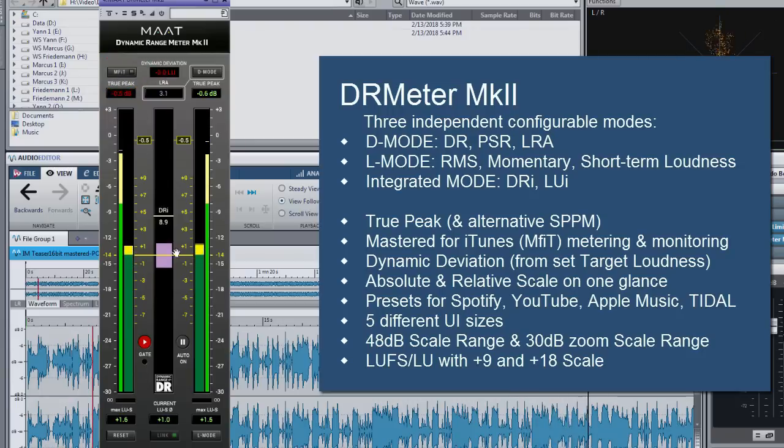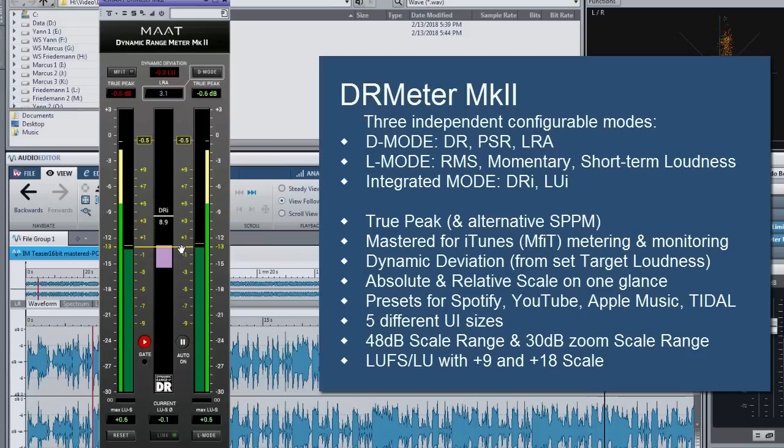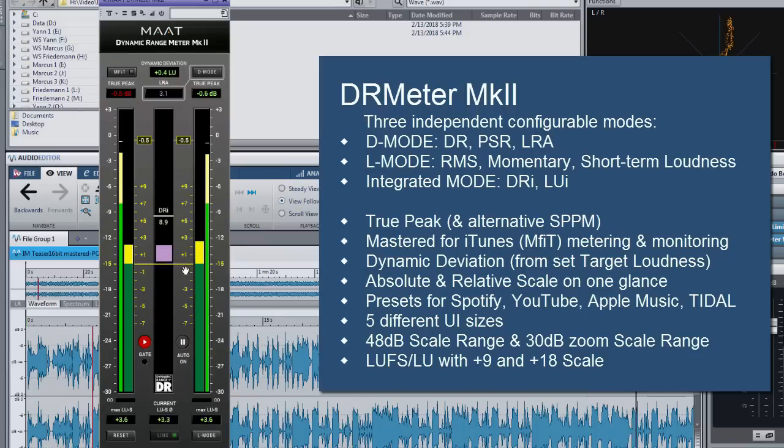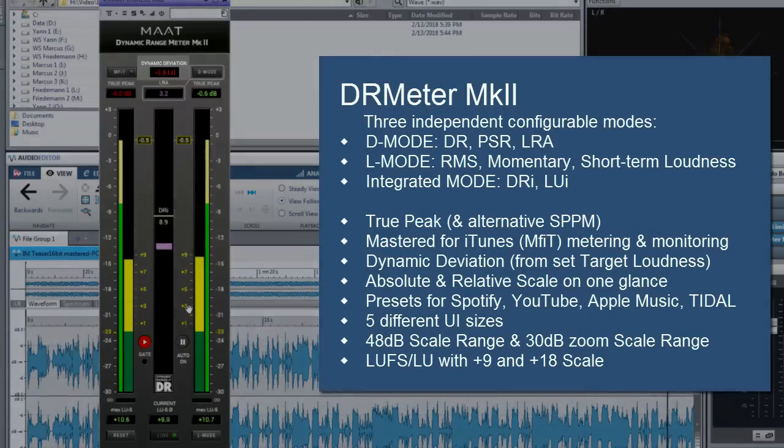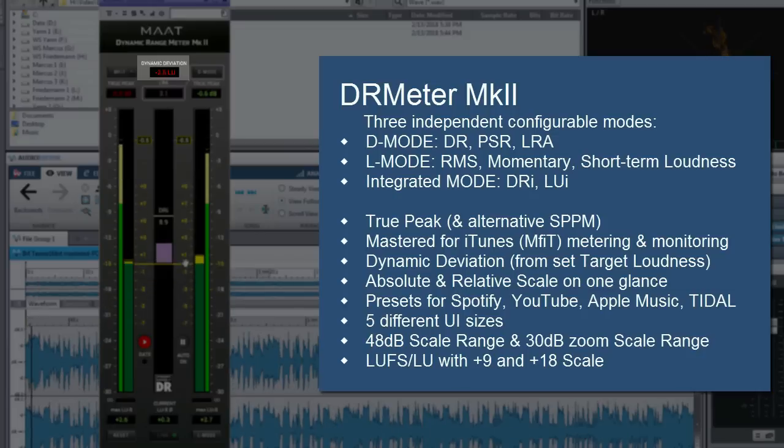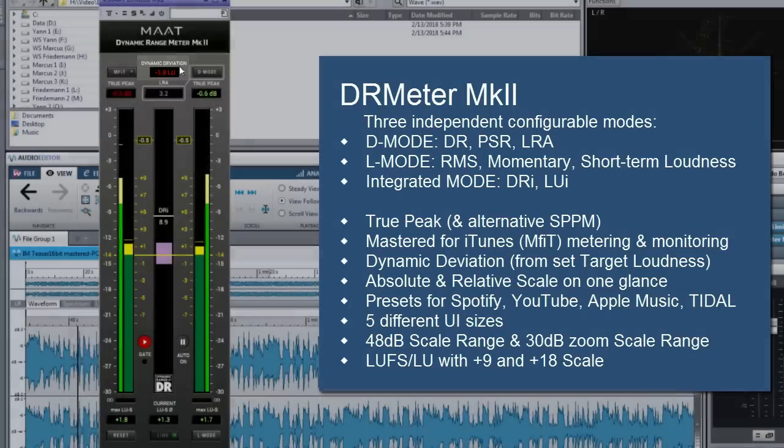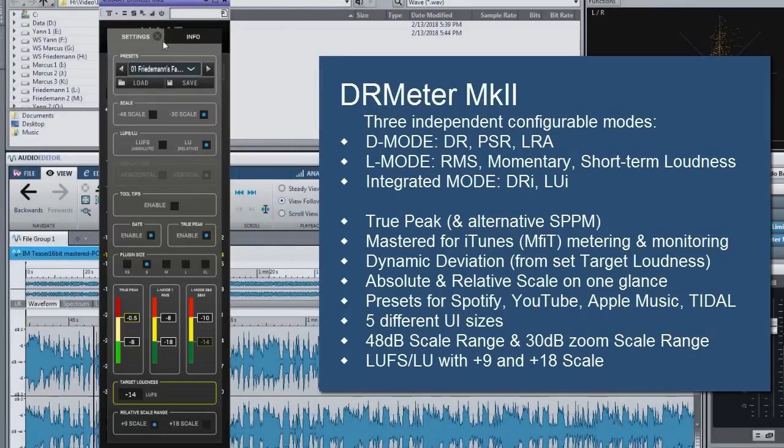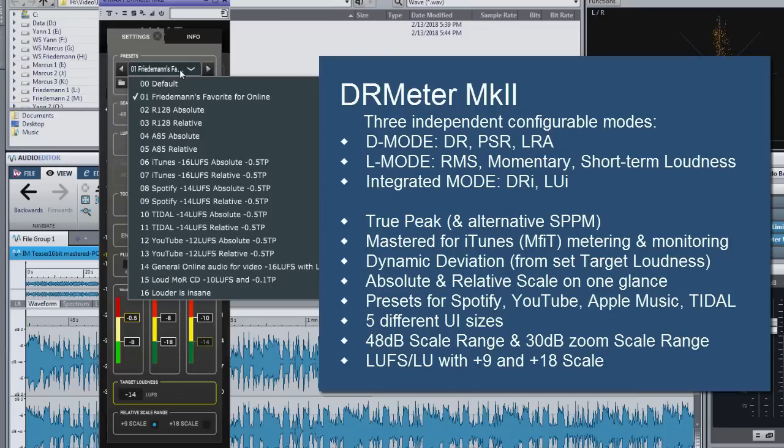Individual target loudness gives you finally control about your loudness management in conjunction with dynamic deviation so that you can properly level for loudness normalized music streaming platforms like Spotify, Tidal, iTunes Music and YouTube with ease.